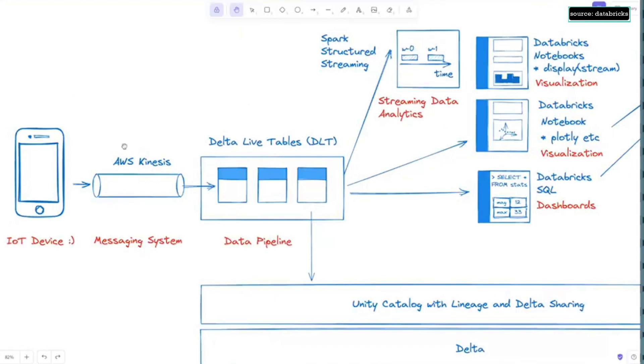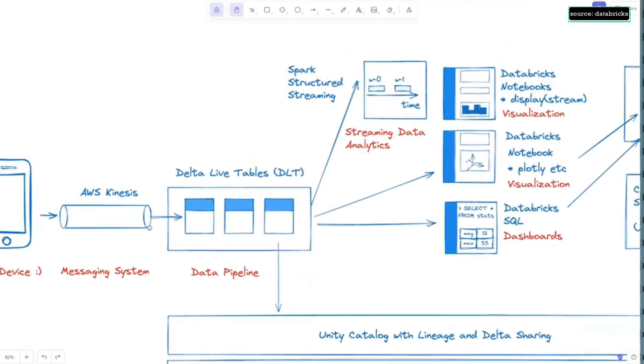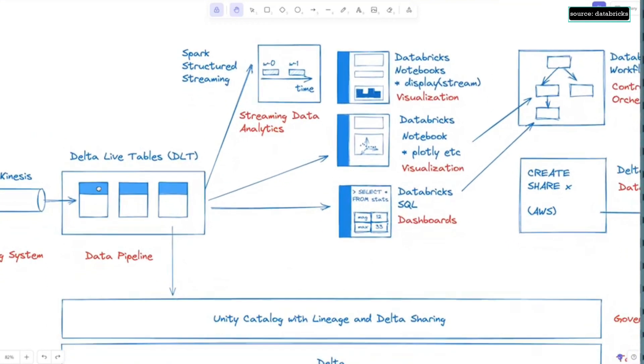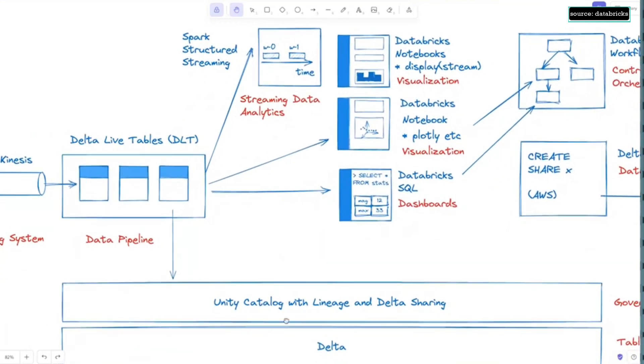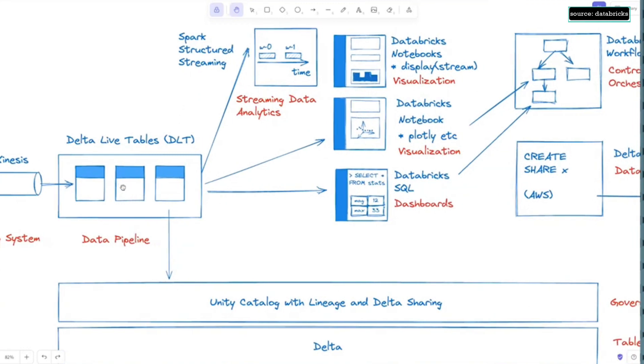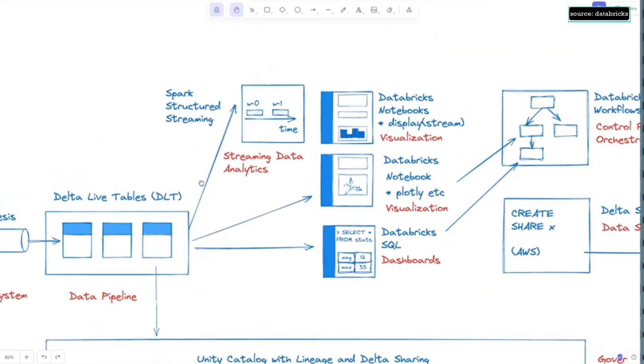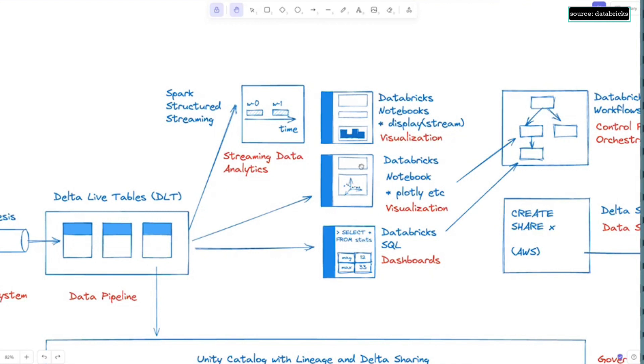And going back from Kinesis, the data is picked up with Delta Live Tables. I'm going to show you this in a second. We're using Unity Catalog. It's all backed up by Delta tables. And from DLT, we do data analytics using Spark Structured Streaming. This is where we need to create those time windows. But there's also a couple of notebooks for visualization.